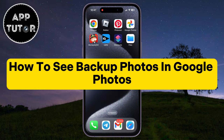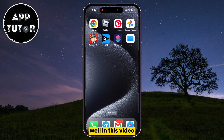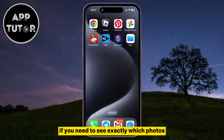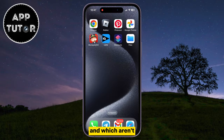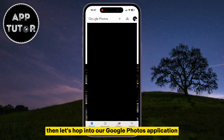Do you want to check which photos you've backed up to your Google Photos account on iPhone or your Android phone? Well, in this video, I'm going to show you how you can do just that. If you need to see exactly which photos are backed up in your account and which aren't, then let's hop into our Google Photos application.